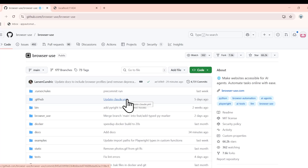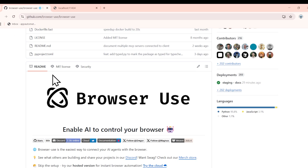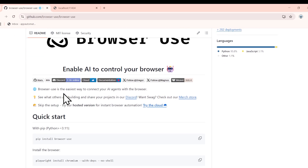In this session, we'll be talking about using Browser Use with our local LLM. If you need more details about Browser Use and how to use it, I have a separate video recorded for it. In this video, we will be using our local LLM. Browser Use is a browser agent, so you can automate your browser tasks — just give a prompt and the browser can do it.